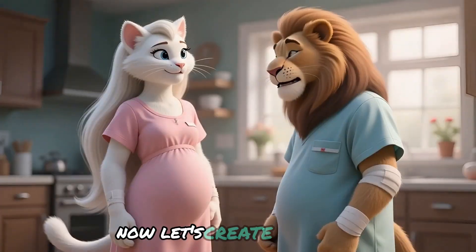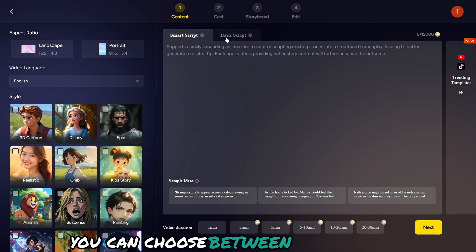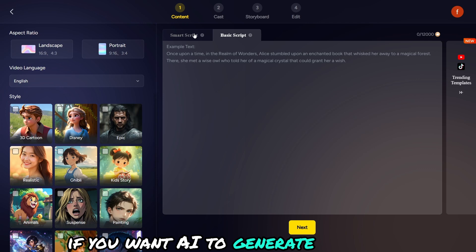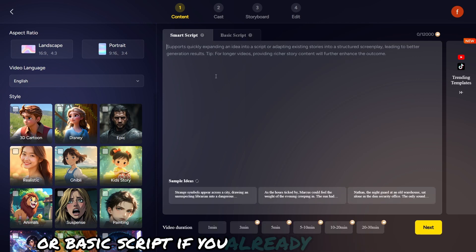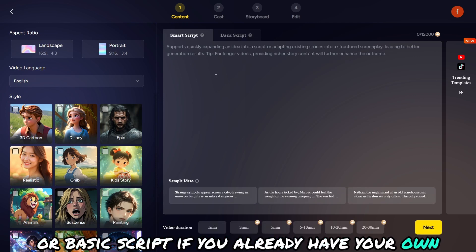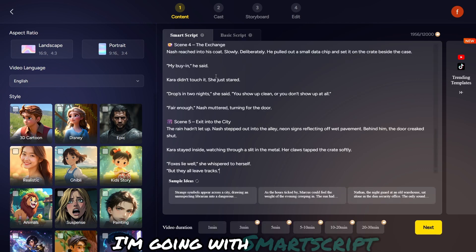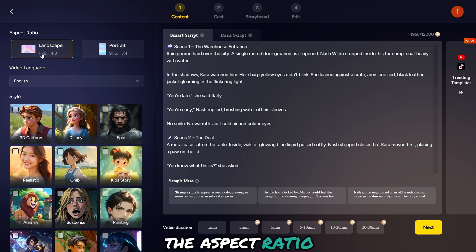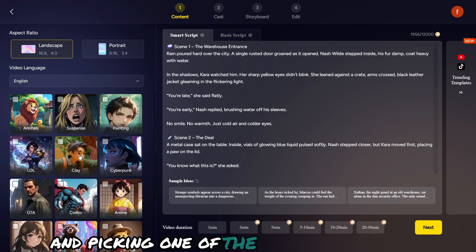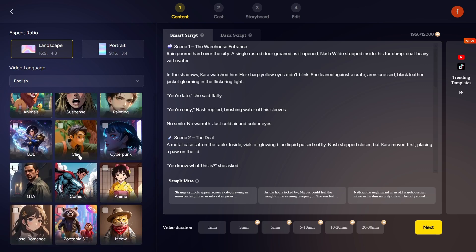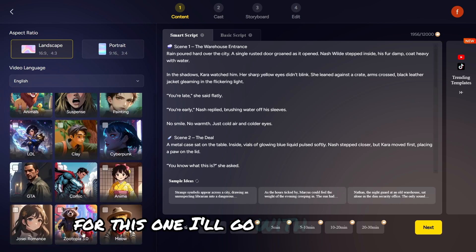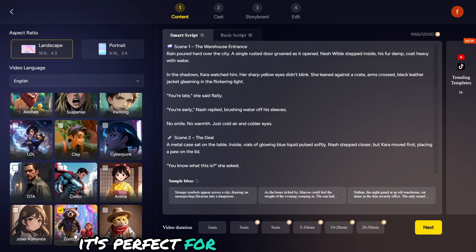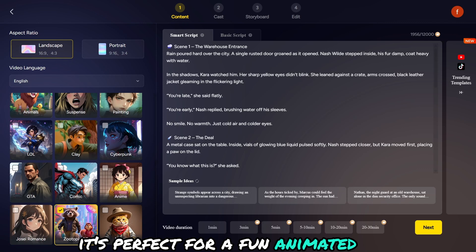Now let's create our story. You can choose between SmartScript if you want AI to generate it for you, or BasicScript if you already have your own. I'm going with SmartScript — pasting my story, choosing the aspect ratio, and picking one of the many visual styles. For this one, I'll go with their new Zootopia style. It's perfect for a fun animated vibe.